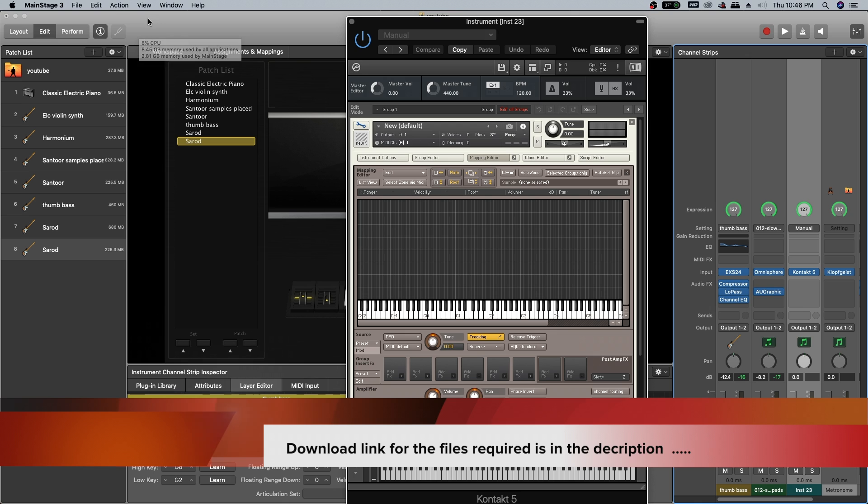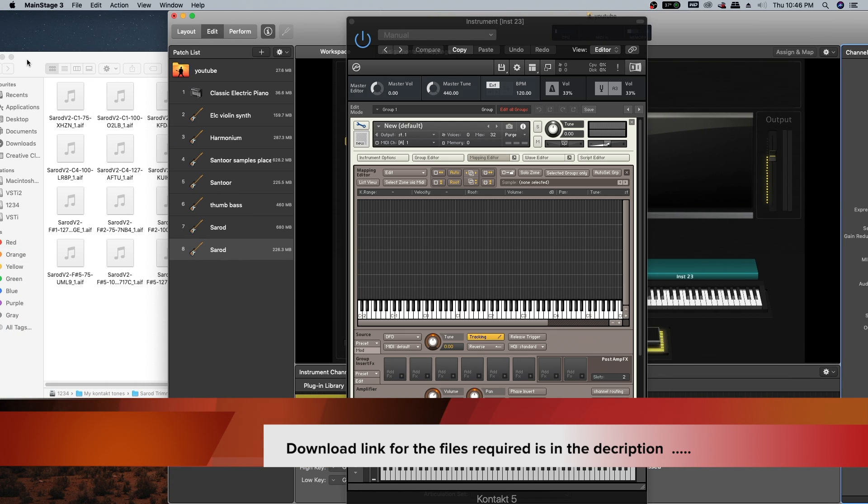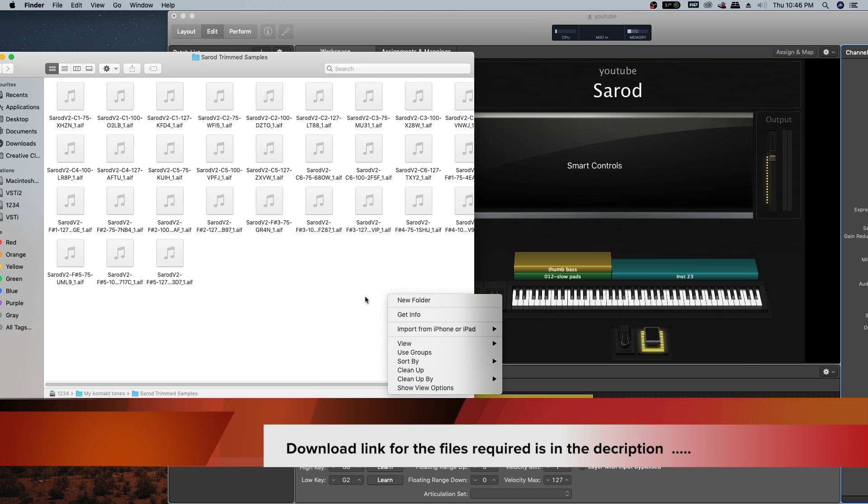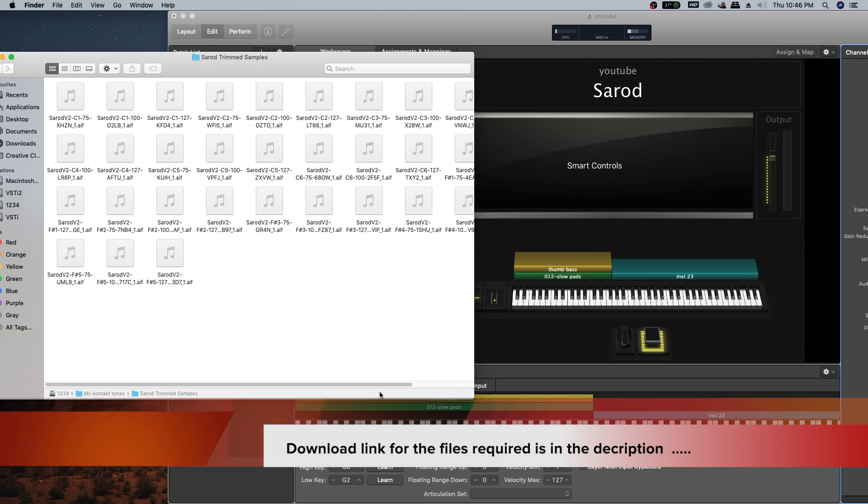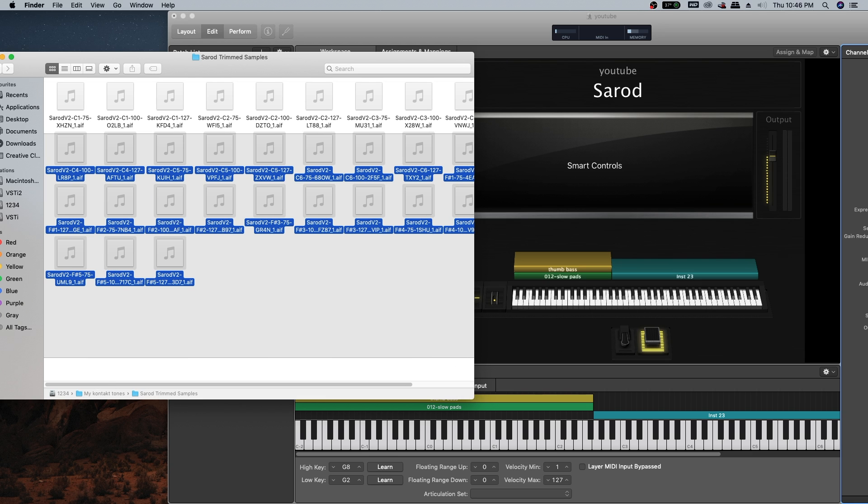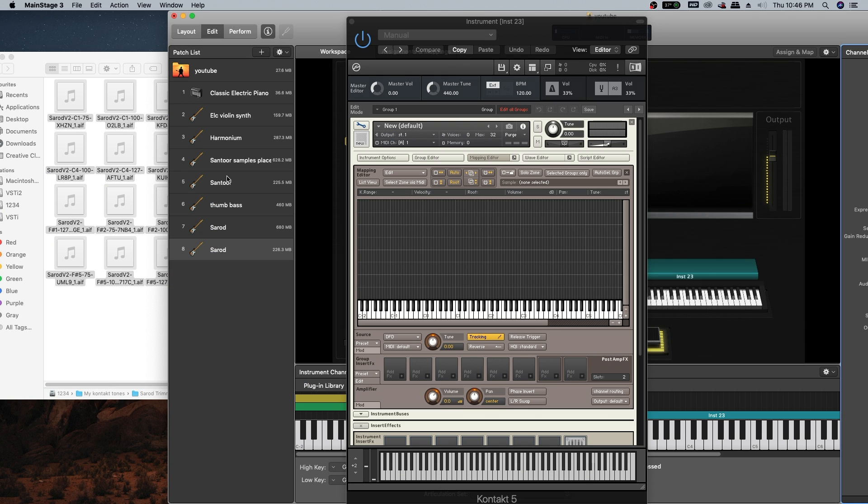The download link is in the description. Once you download the files, you will be getting this folder with samples. Let's select all the samples.